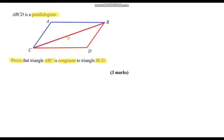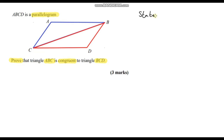Whenever we're giving statements about any side lengths or any angles, we also need to give a reason as to why that's true. I always like to break my page into two columns: one for the statement and one for the reason as to why that statement is true.